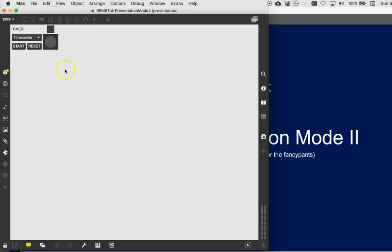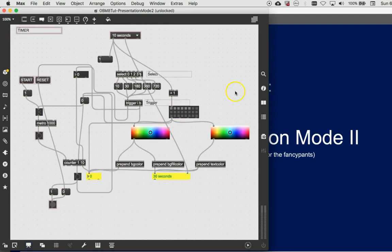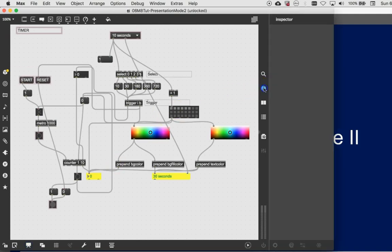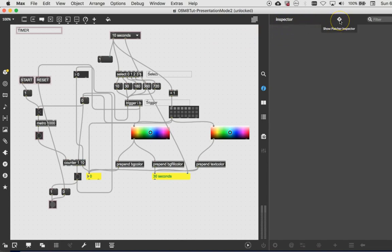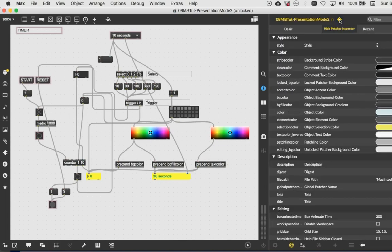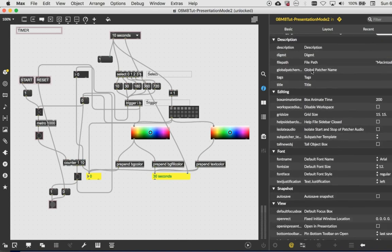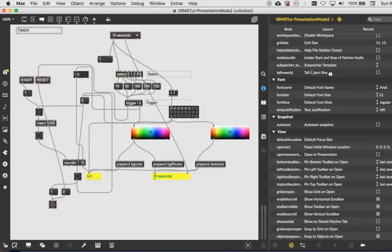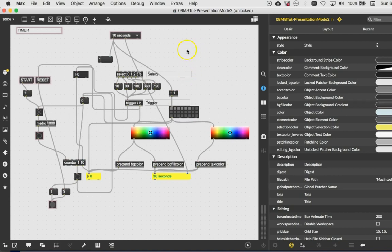So we're going to learn about the patcher inspector first. And that is when you unlock your patcher. And you can take it out of presentation mode too. But click on the inspector and click on nothing. Just click on the background. And then if you come all the way up over here, you see this P in a diamond shape. And if you click on it, it's an inspector. But what is it inspecting if we haven't clicked on anything? What it's inspecting is the entire patcher.